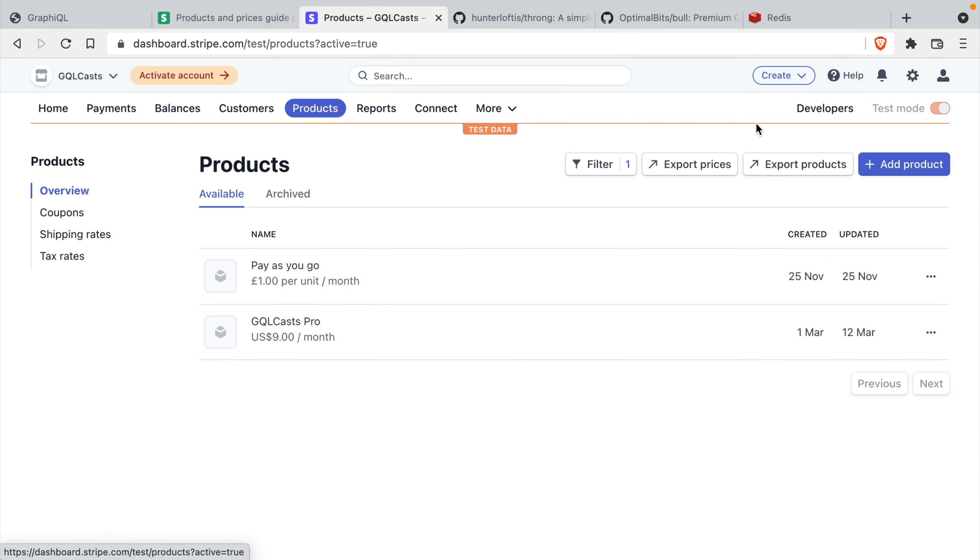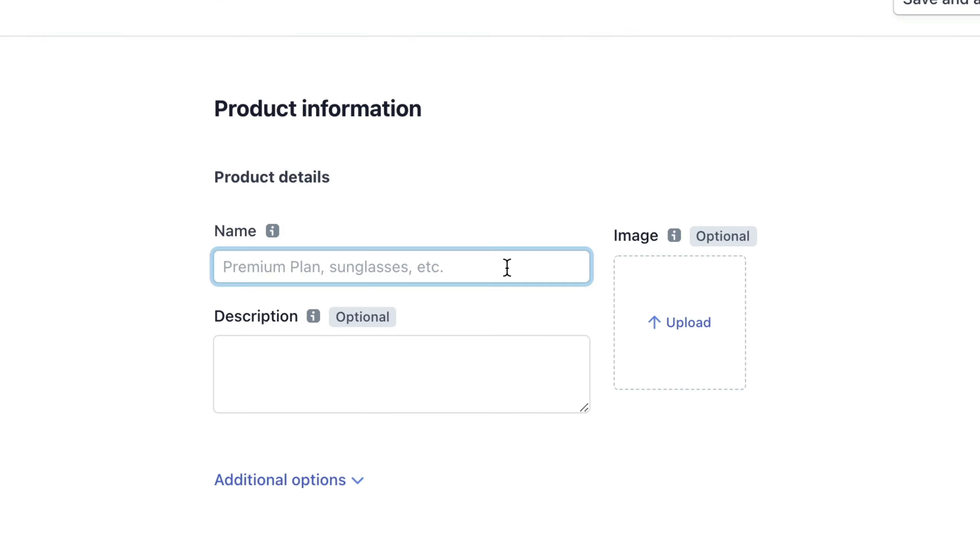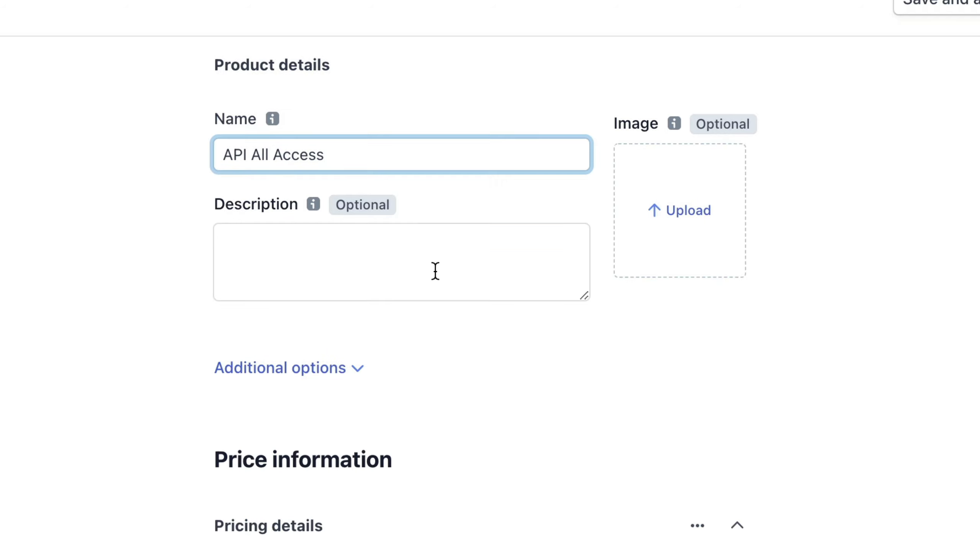Now let's create a new product. Let's give our product a name of API All Access. We won't actually go into the detail of implementing the checkout for users to subscribe to this product. I'll leave that part to you. But we'll be using this product in our subscription to send with every request so we can charge users.